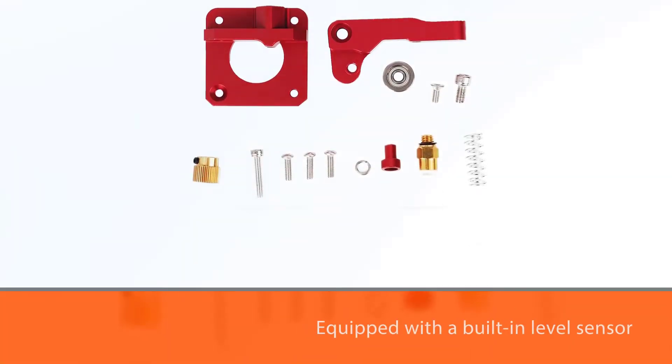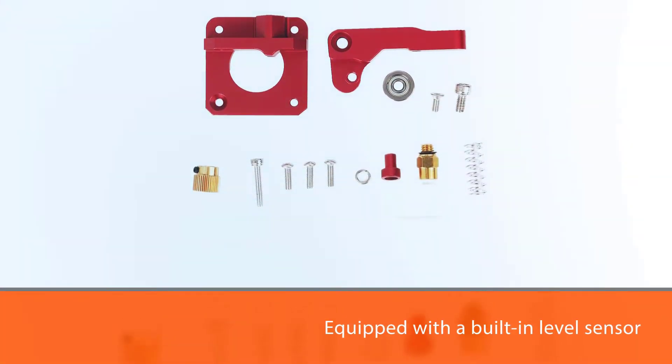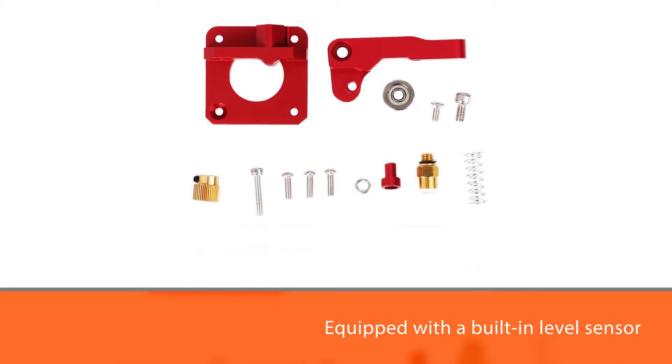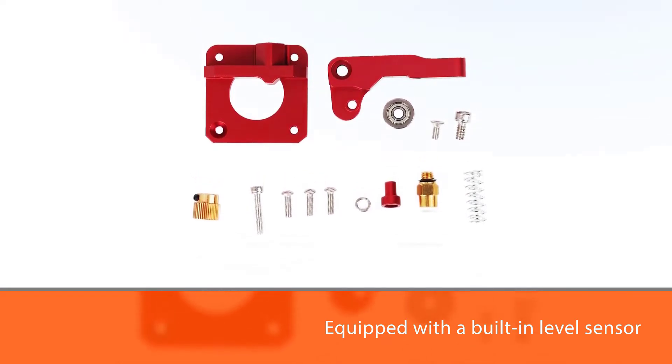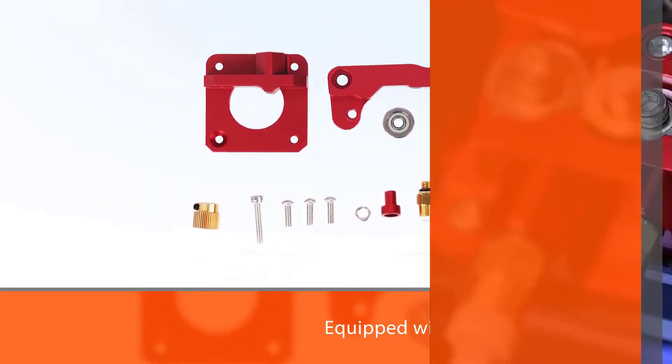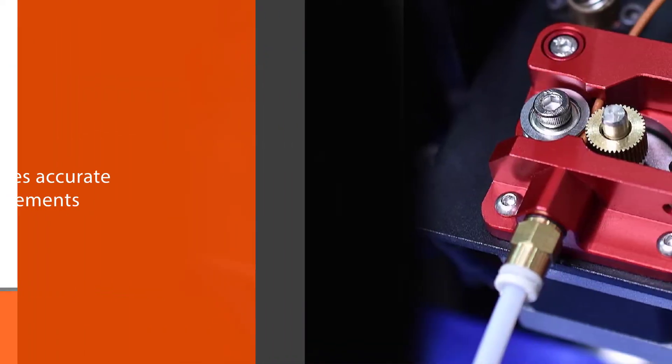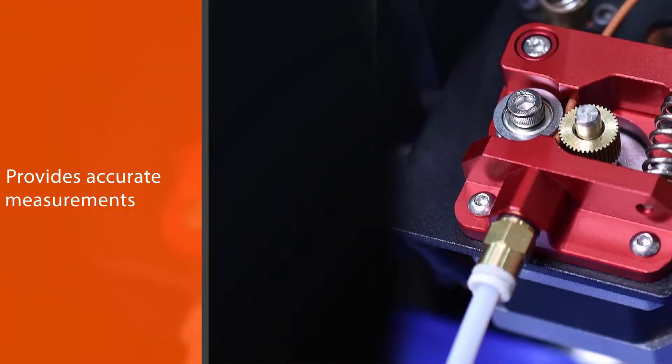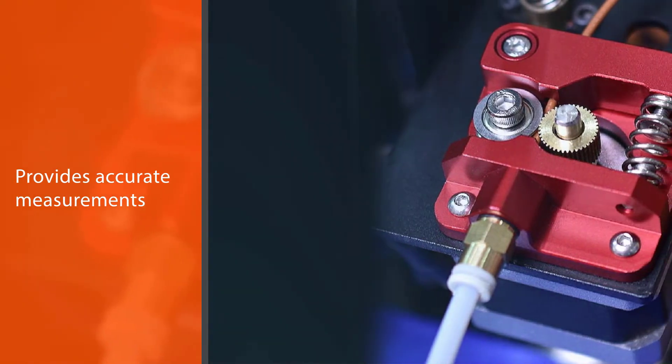With this device, you will never run into problems related to uneven or sloped surfaces. Furthermore, it provides accurate measurements every time.